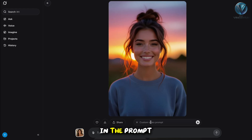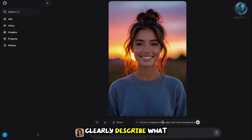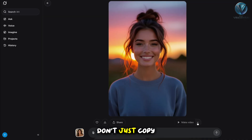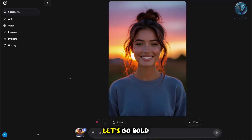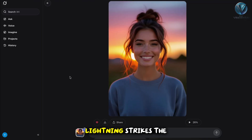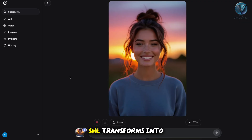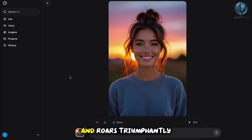In the prompt box, clearly describe what you want to happen. Don't just copy regular ideas — let's go bold. For example: lightning strikes the woman from above, she transforms into a majestic white tiger and roars triumphantly.